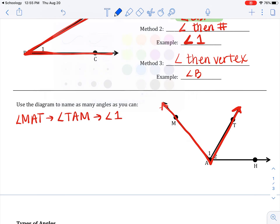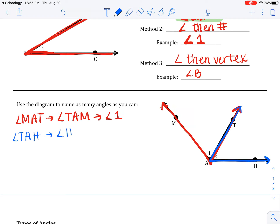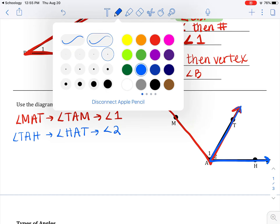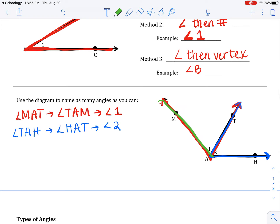Moving on to the angle traced in blue: there are three ways to name that angle. Angle TAH, or angle HAT. Or it also has a 2 in there, so angle 2.